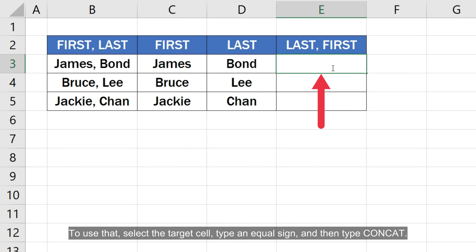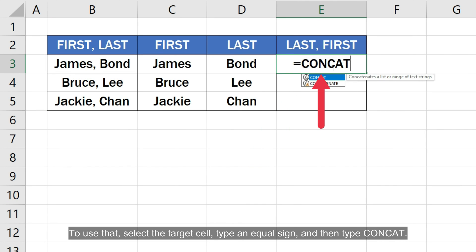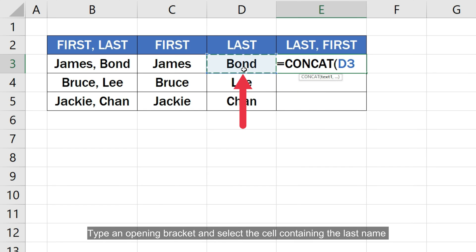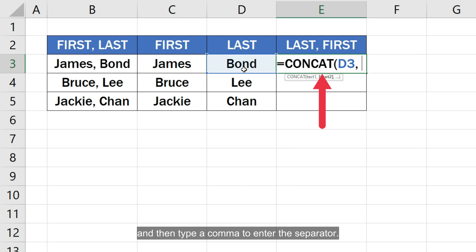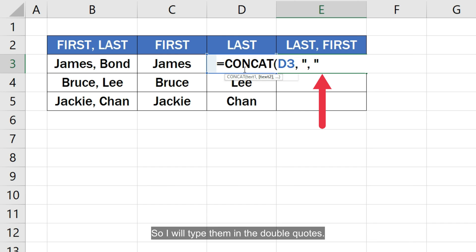To use that, select the target cell, type an equal sign and then type concat. Type an opening bracket and select the cell containing the last name and then type a comma to enter the separator. I am going to use a comma followed by a space as a separator so I will type them in the double quotes.